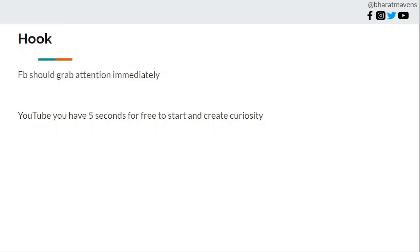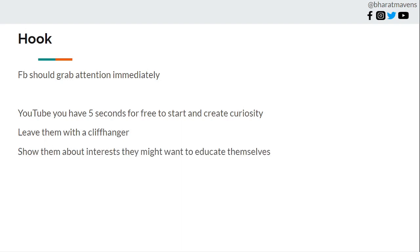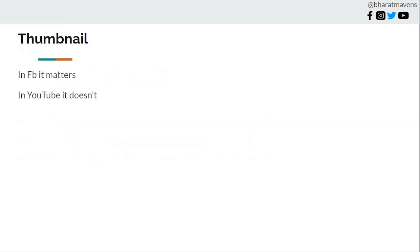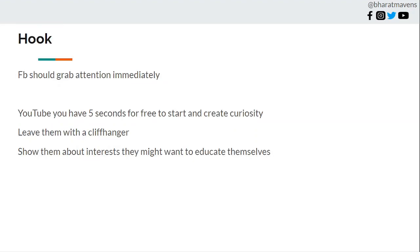In YouTube, you have 5 seconds for free to start and create curiosity. Leave them with a cliffhanger in YouTube ads and show them interests they might want to educate themselves on. In YouTube you're more into educating the audience. In Facebook, the hook should be about desire and too good to be true, because it creates a sense of urgency and grabs attention.